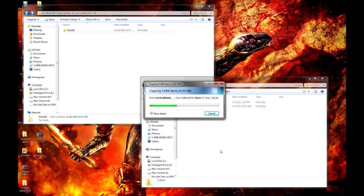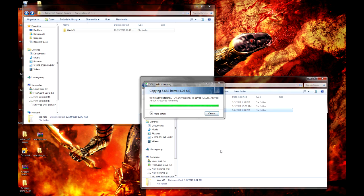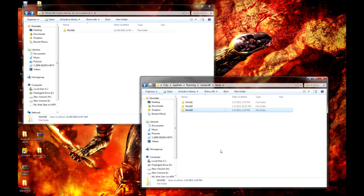Now all you have to do is wait for the new world to copy over into your saves folder, and it's done.